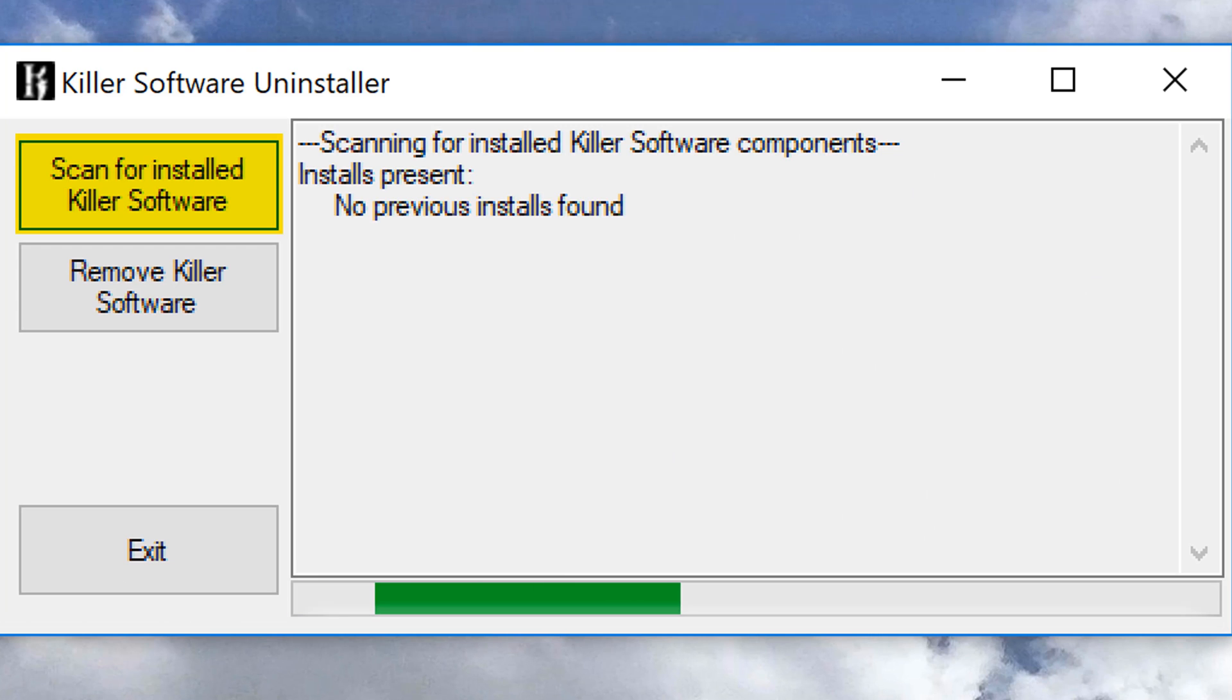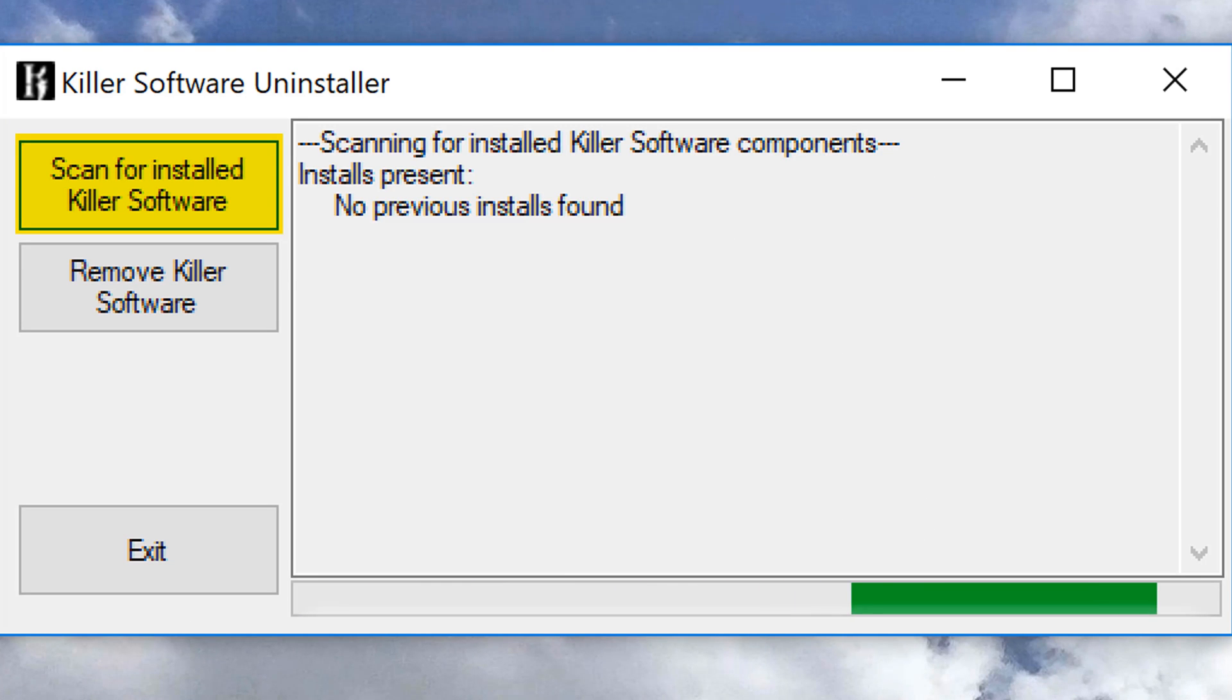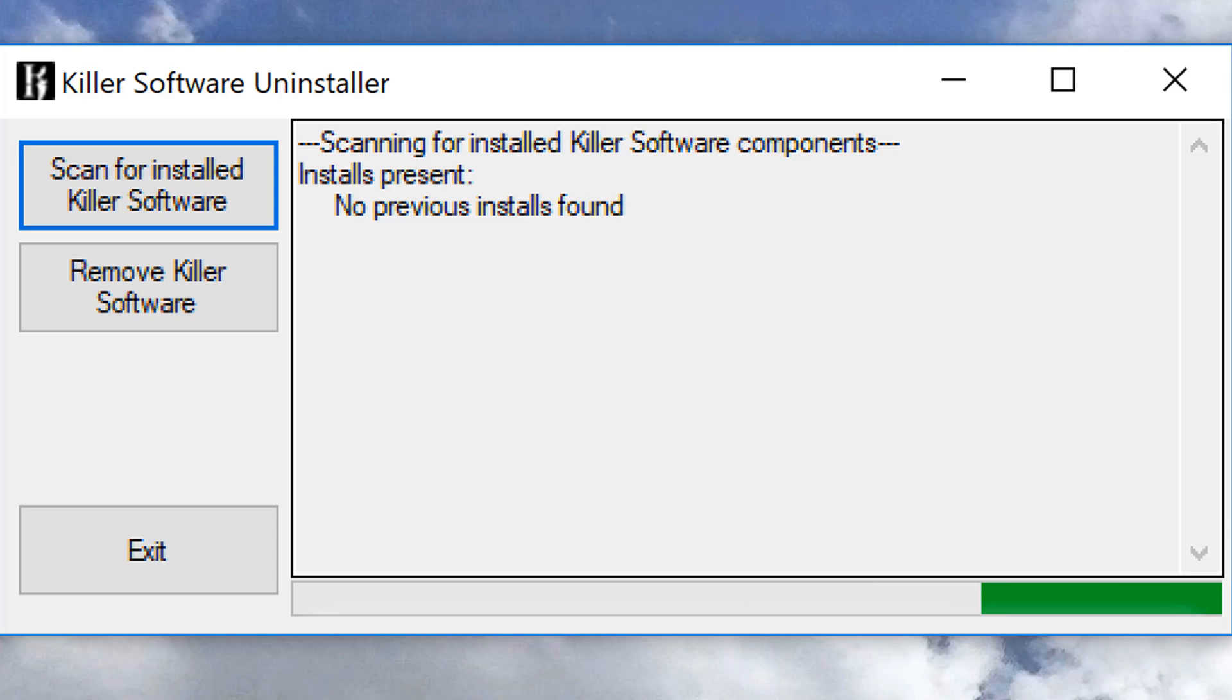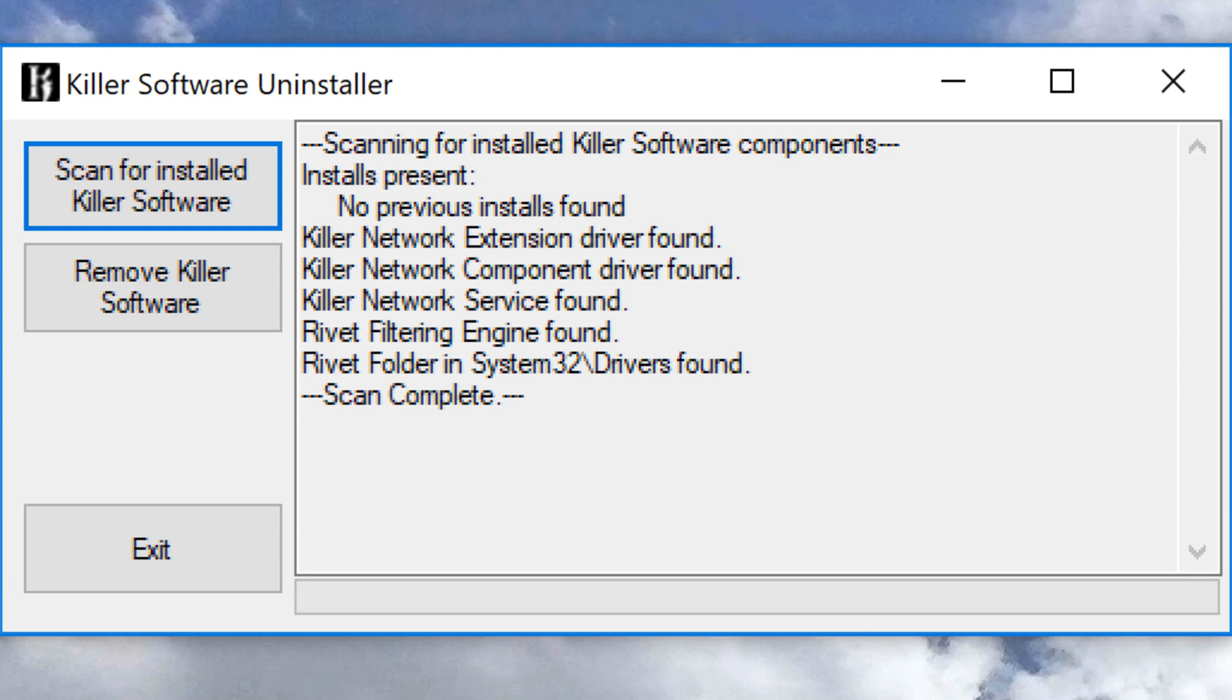Now, in my case, because I've already done this, so I have a very clean install where it finds nothing. But in your case, you're probably going to find a lot of random stuff like Killer Filter and some other very random things that you didn't even know you had installed.